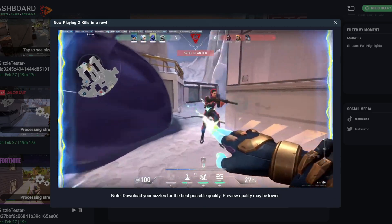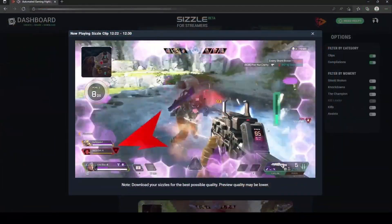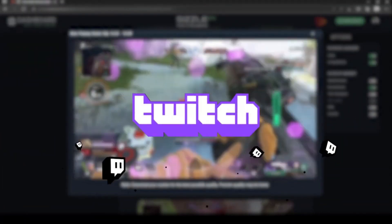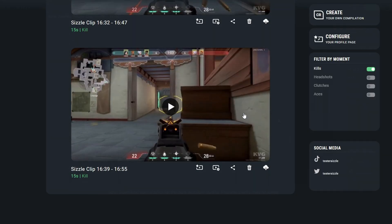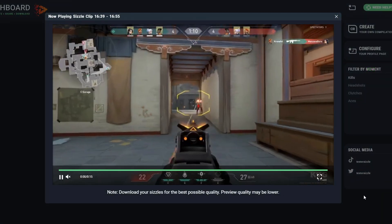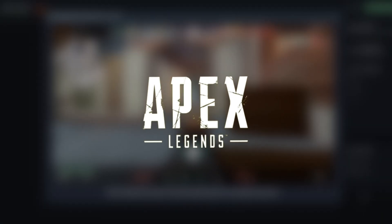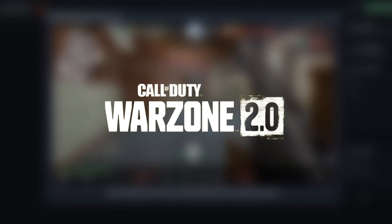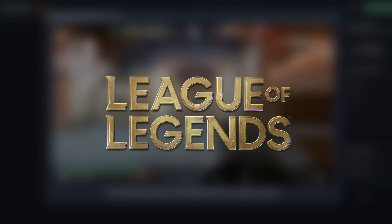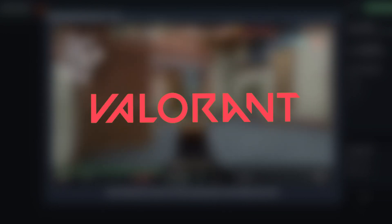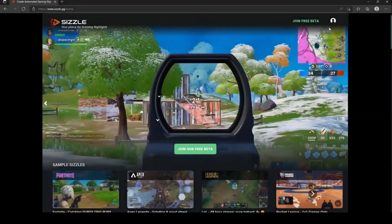Sizzle.gg automatically handpicks the best parts of your local gameplay videos, YouTube, and Twitch streams, turning them into clips and compilations for games such as Apex Legends, Fortnite, Call of Duty Warzone 2.0, League of Legends, Valorant, Overwatch 2, and many more.